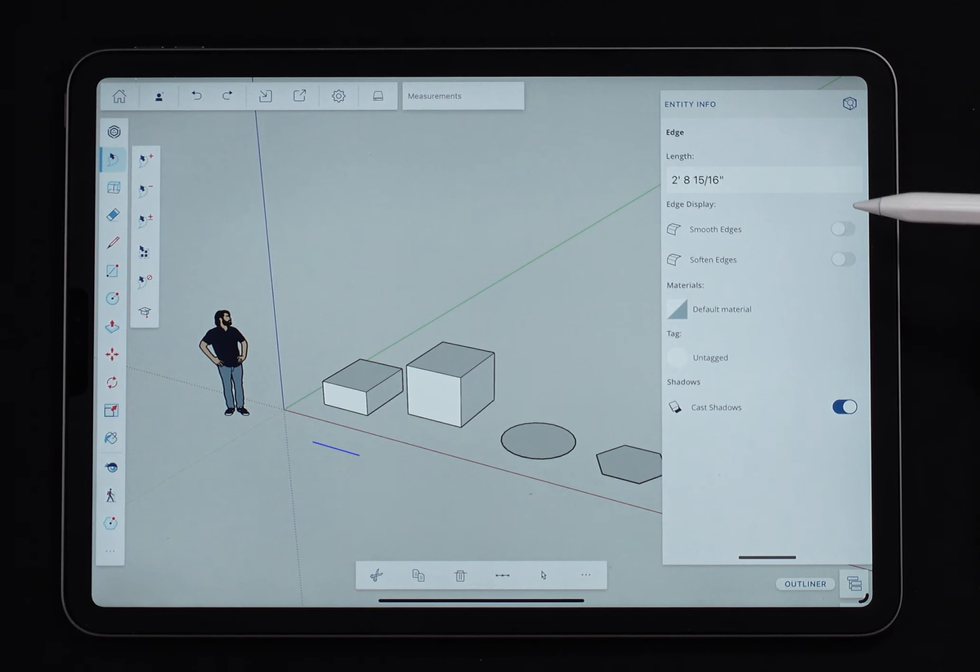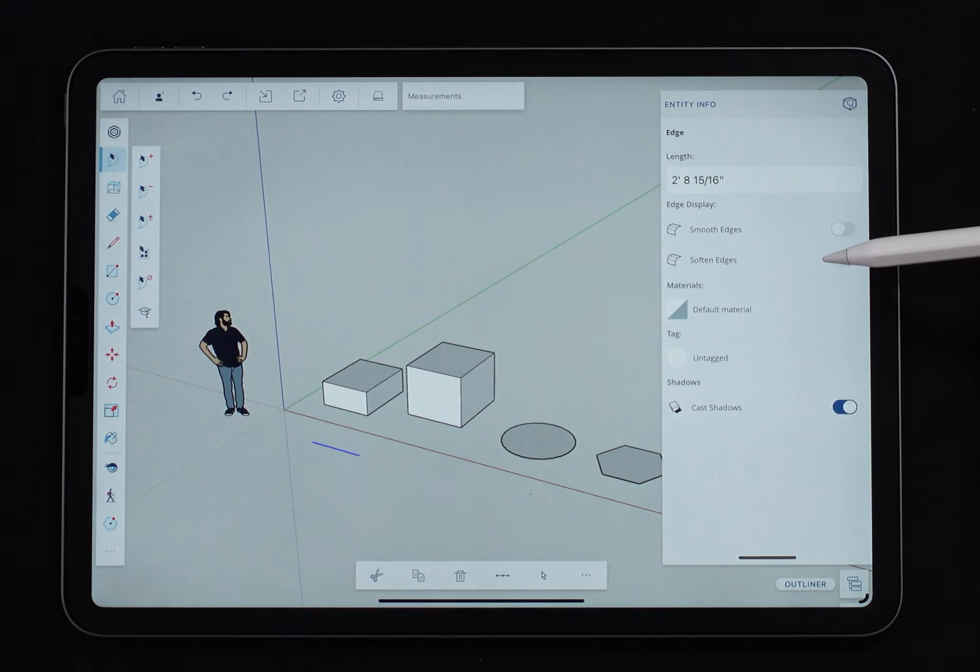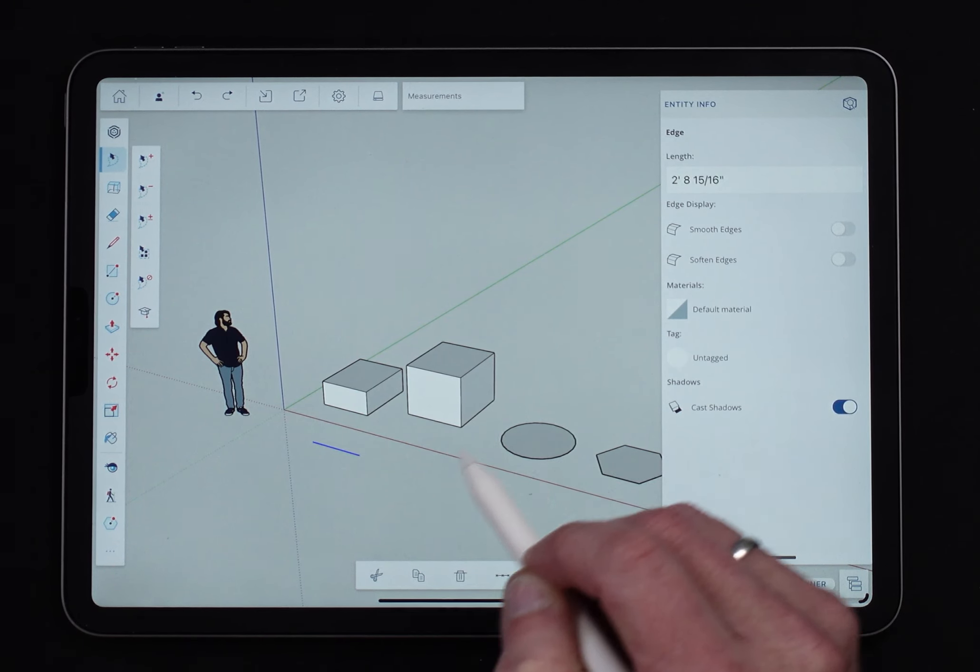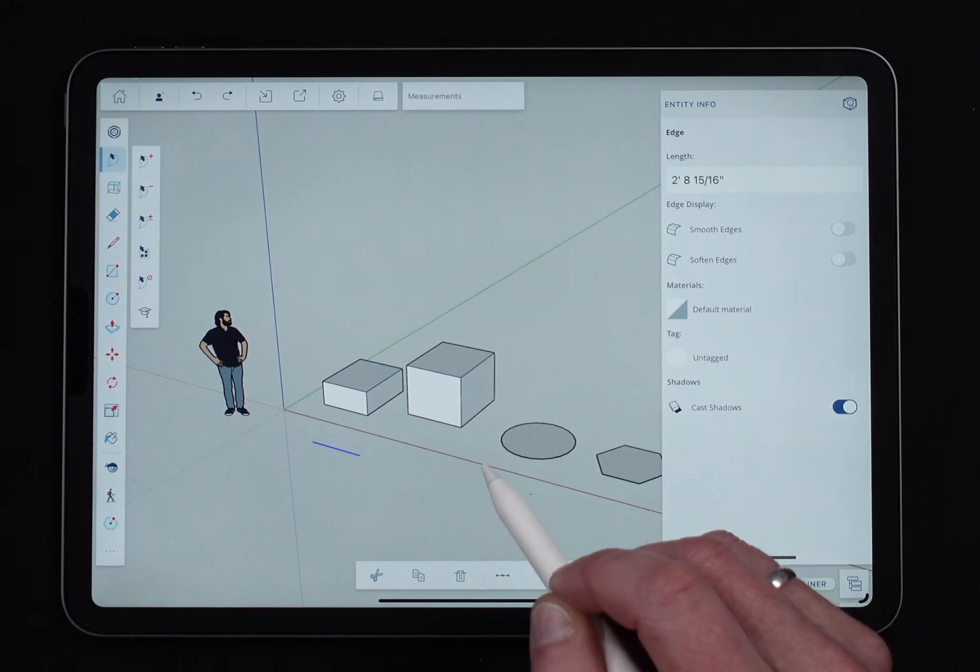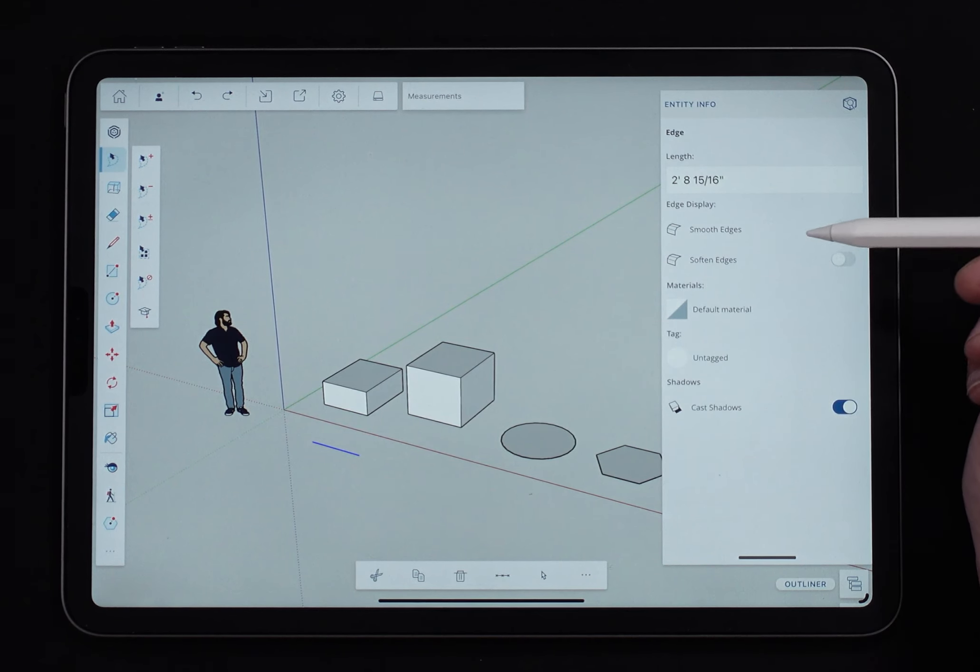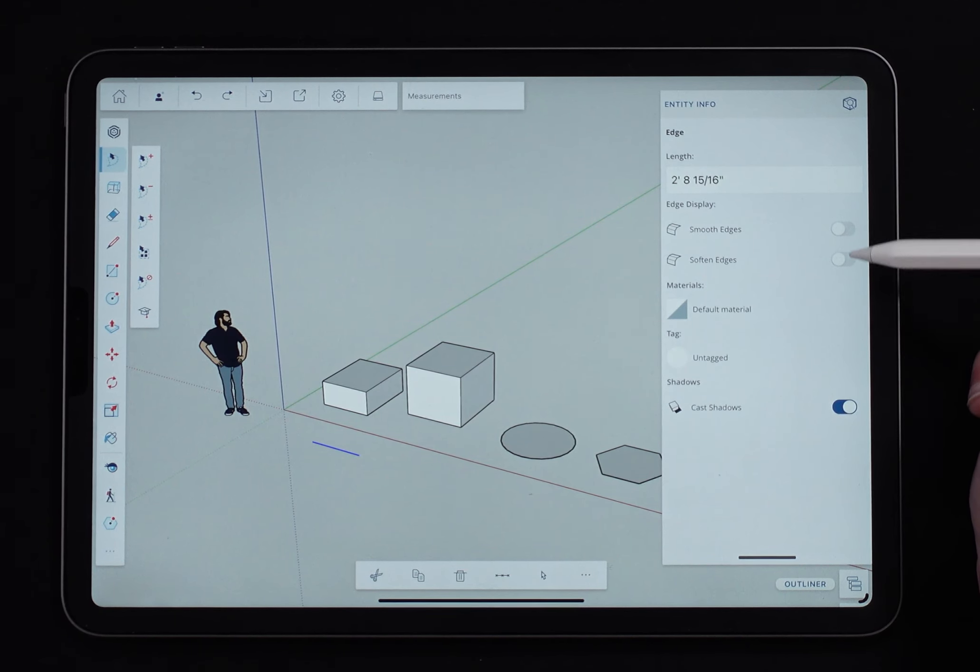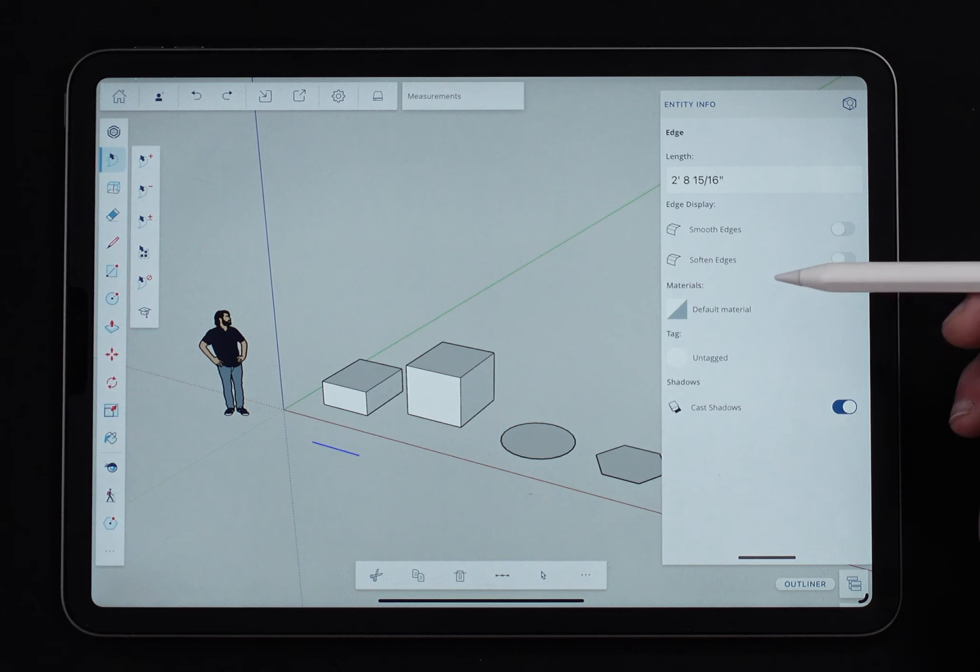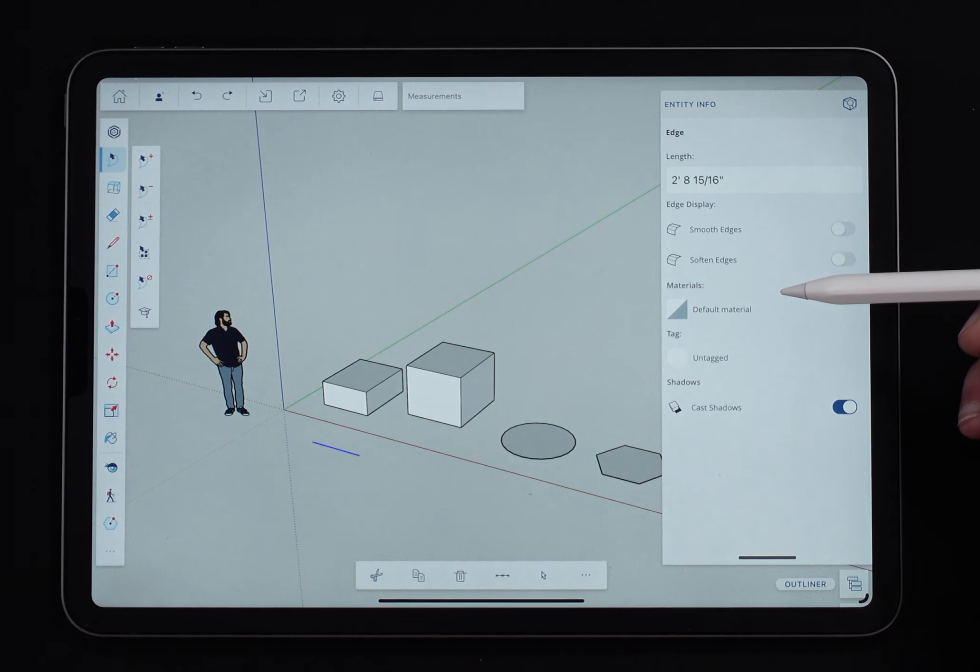I also have options here to smooth or soften edges. If you don't like using the eraser key to go in and smooth geometry out, you can select it and choose to hit these buttons here to smooth or soften as well.